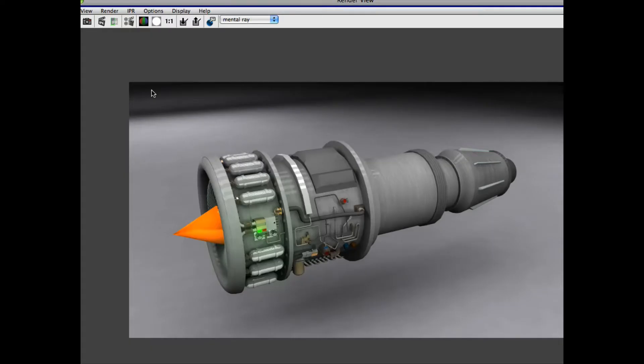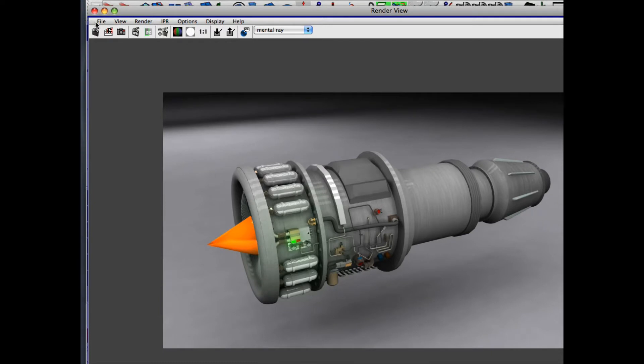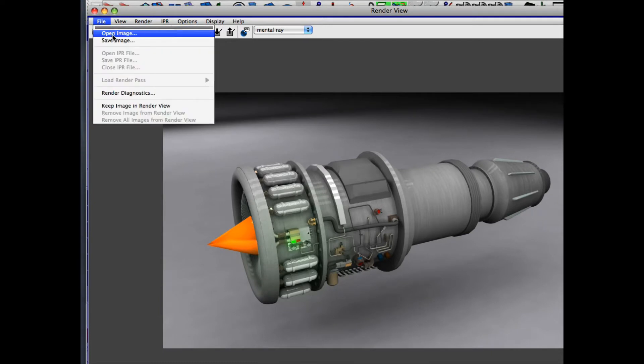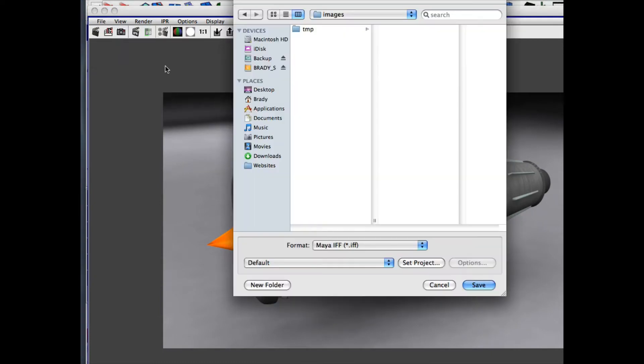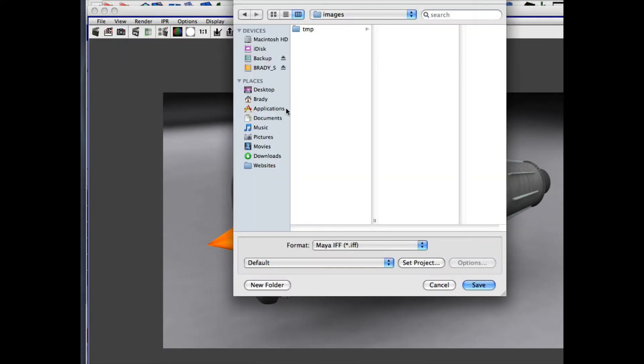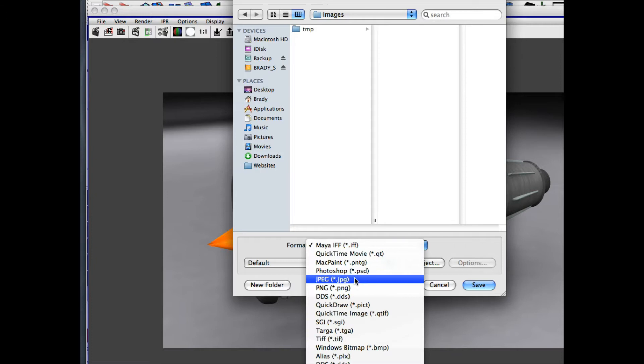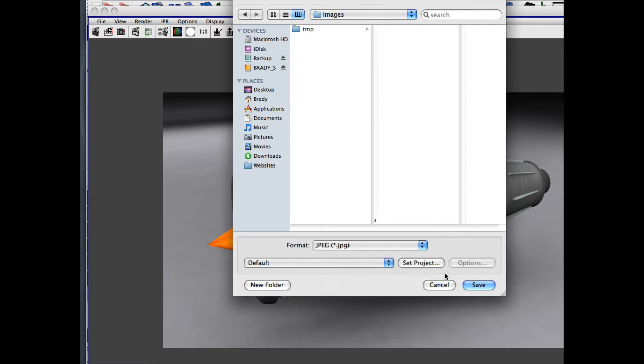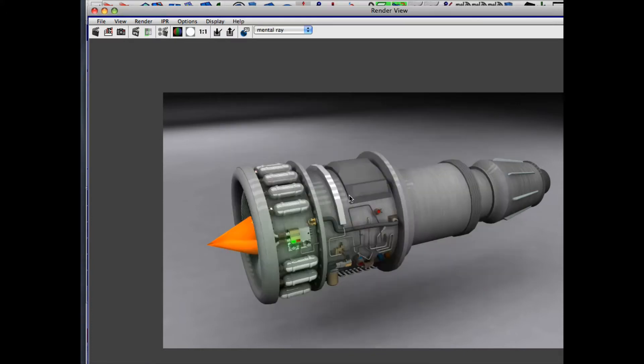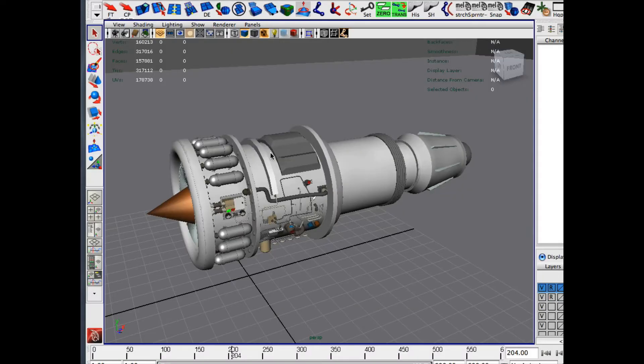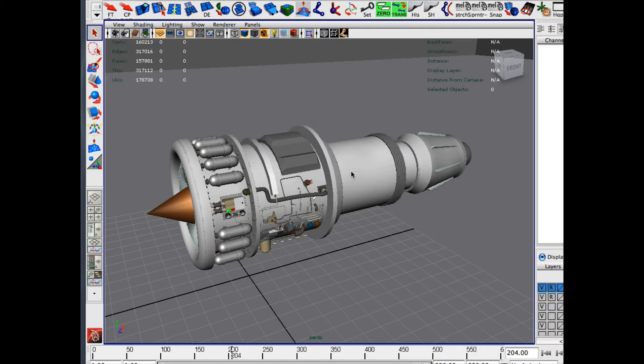Alright, so here's the rendered frame of the engine. And what I'm going to do is I'm going to go up to File. I'm just going to save this image to my desktop. I'm going to save it as a JPEG. It doesn't really matter, obviously, what format. You can actually even save it out as a Maya IFF. So I'm going to close this. So now here's the tricky part. You can't actually now move the object, because what we're going to do is we're going to composite it after the fact in Photoshop.